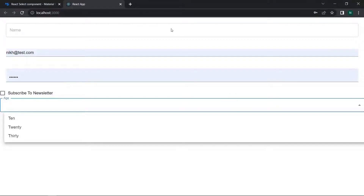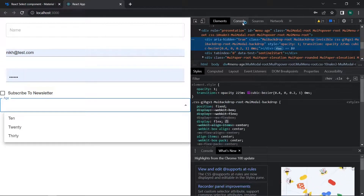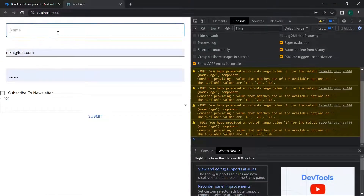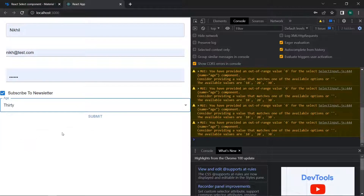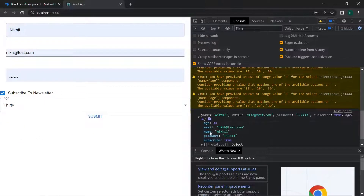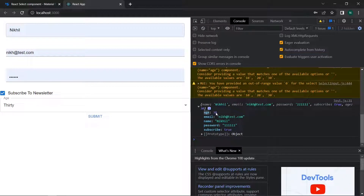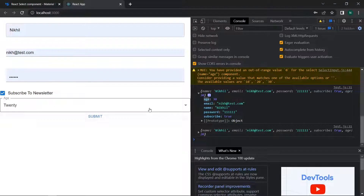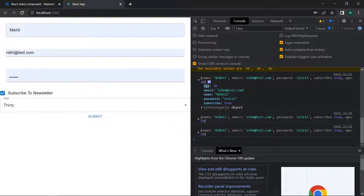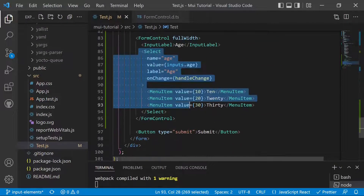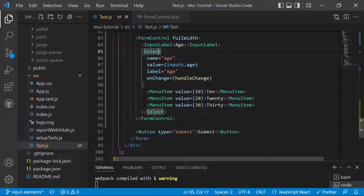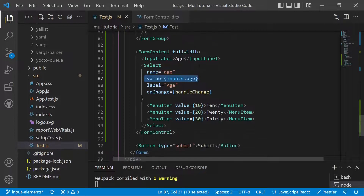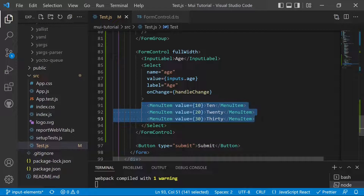After saving, we refresh the app and fill in a name, email, password, and subscribe fields, then select 30 for age. On submit, the object shows the name property and age equals 30. Testing with 20 gives age equals 20, and with 30 gives age equals 30 — everything works. This is how we handle the state of the Select element in Material UI, using value bound to inputs.age and defining MenuItems.